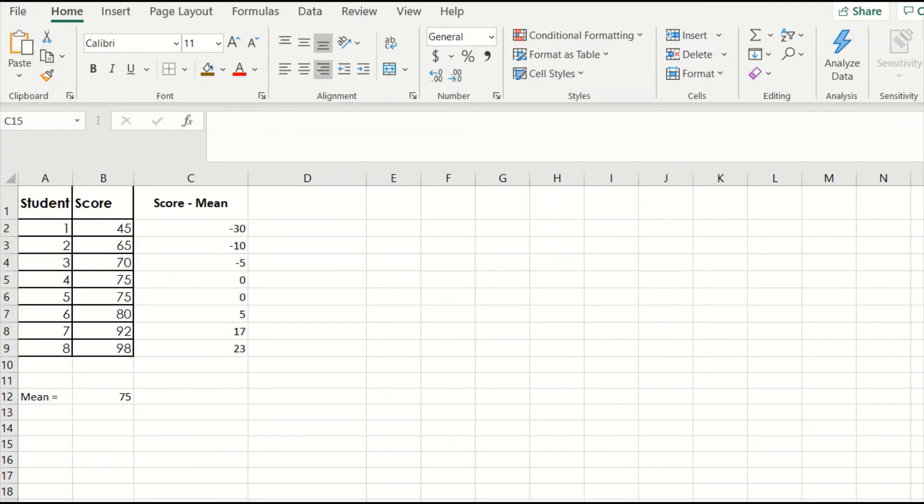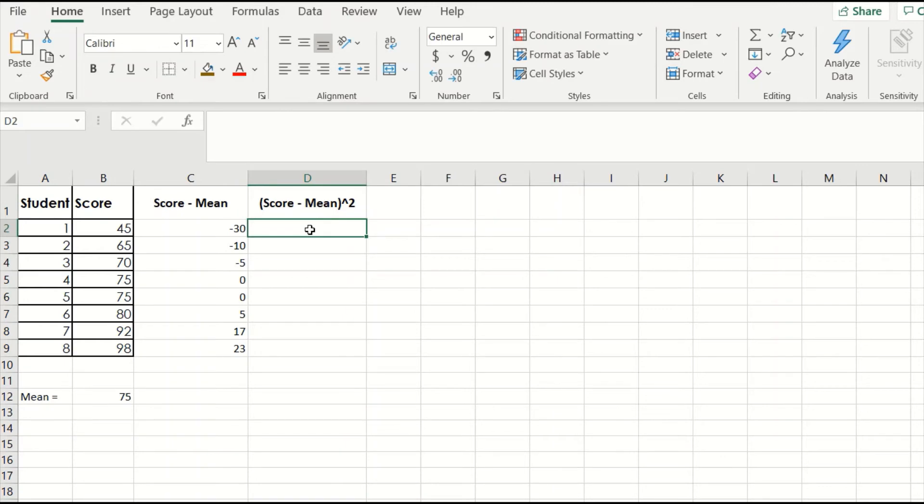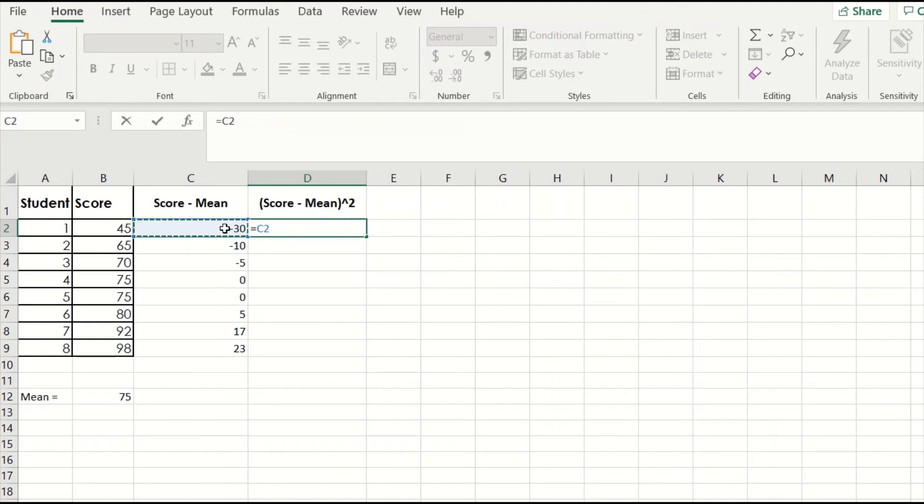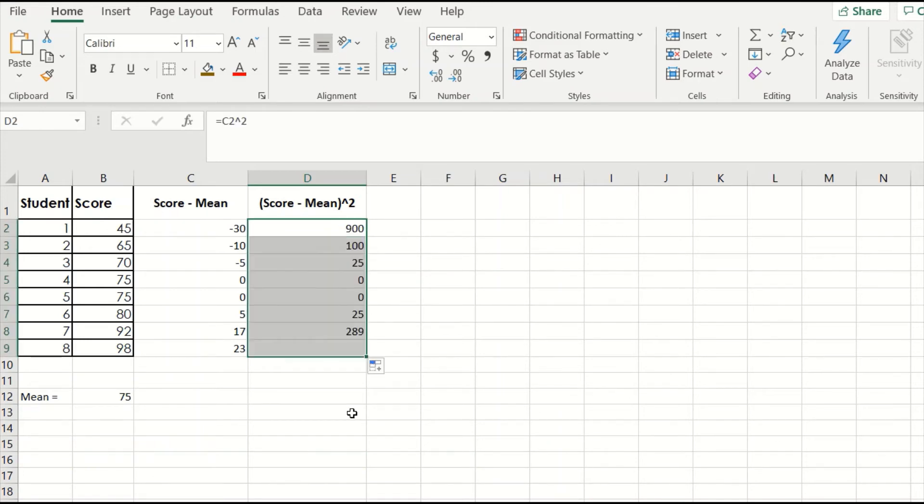This copies the formula into each of the cells. Now that we have our full column of scores, we need to square each of them. I'll make a new column called score minus mean squared. Just like we did before, we click into the first cell and type an equal sign. Then click on the cell to the left, which now contains our negative 30. This time, instead of subtracting 75, we want to square this value. So we type a caret 2, and hit enter. Negative 30 squared gives us 900. Now we drag the cell down to apply the formula to the full column.